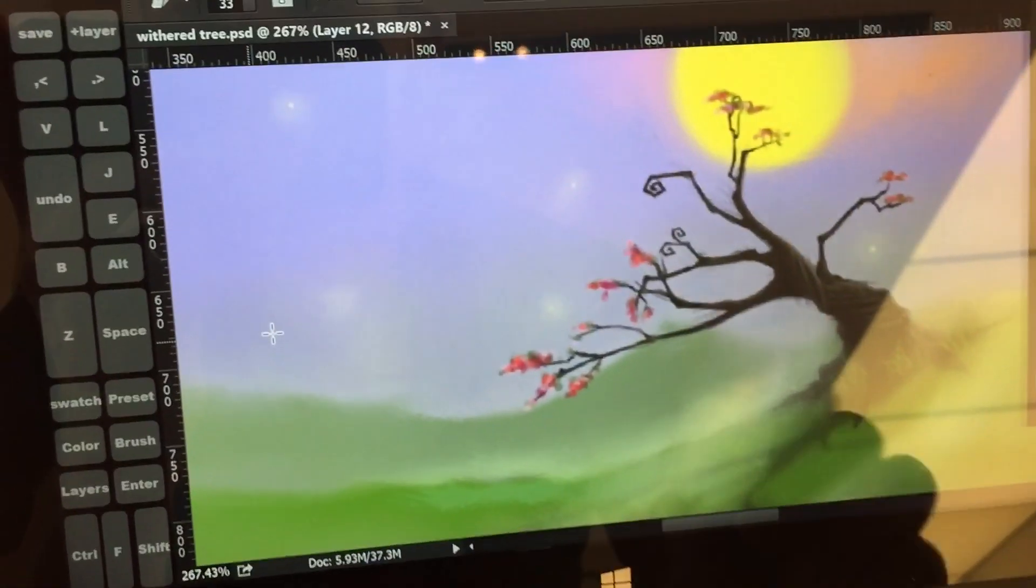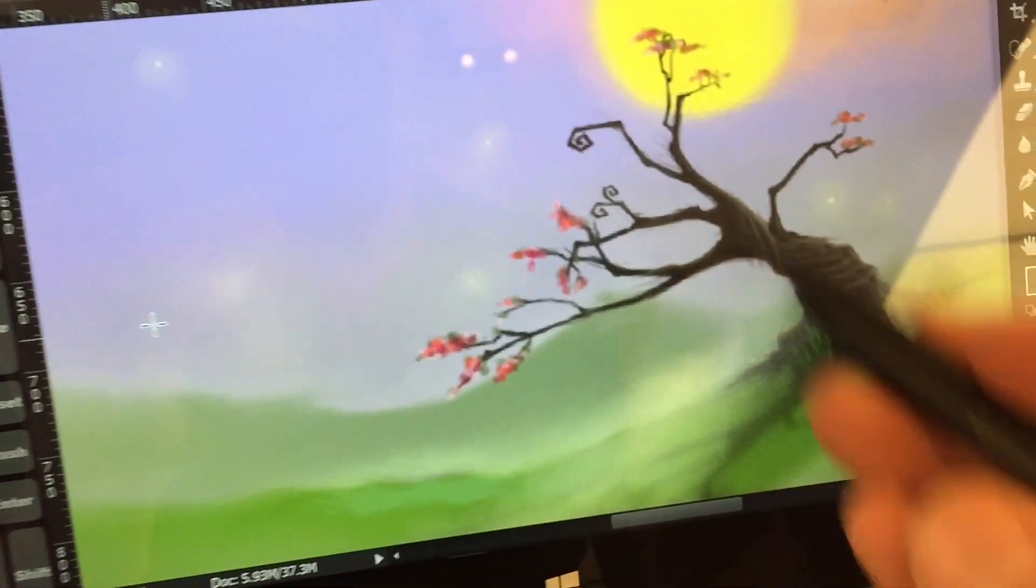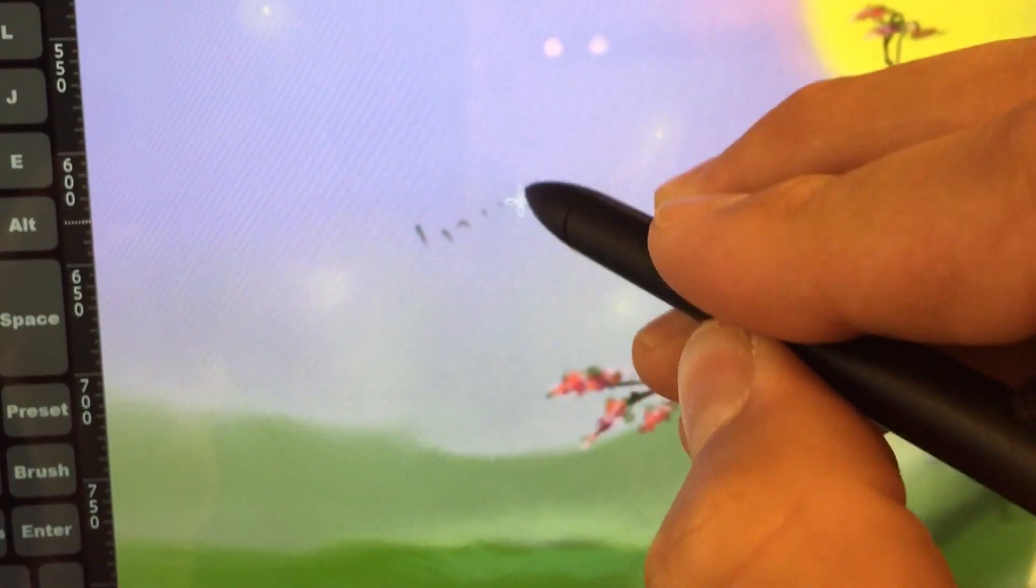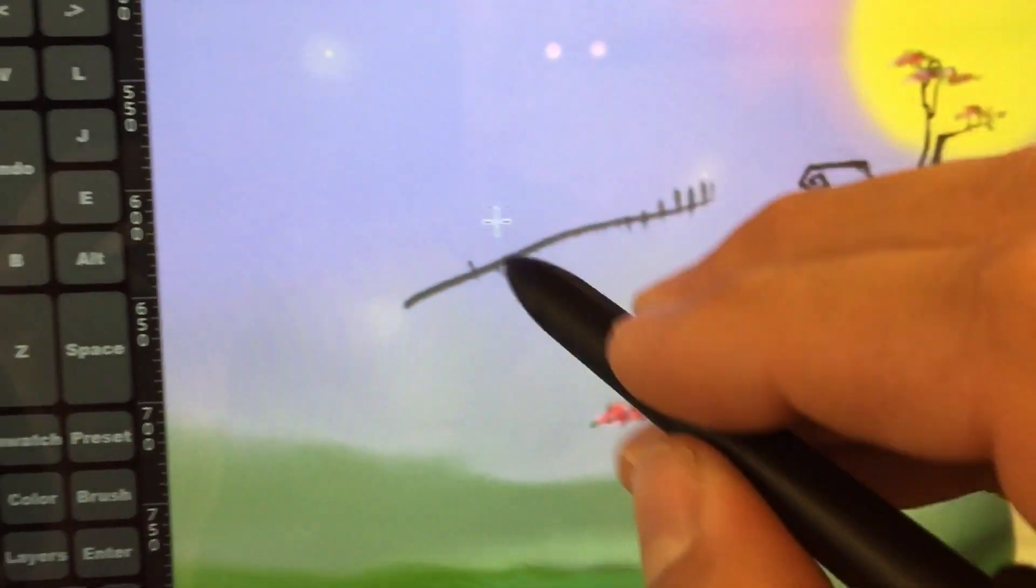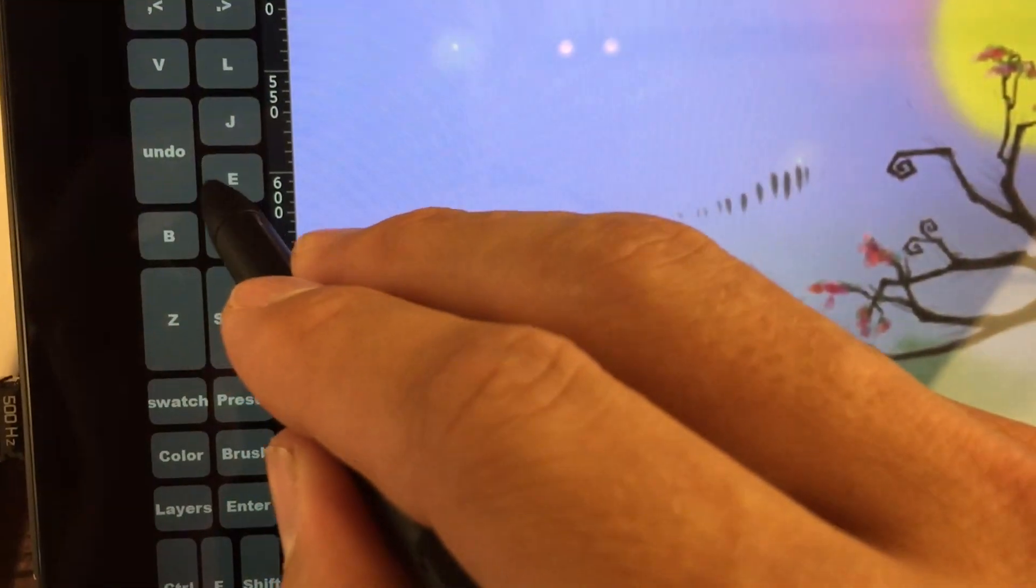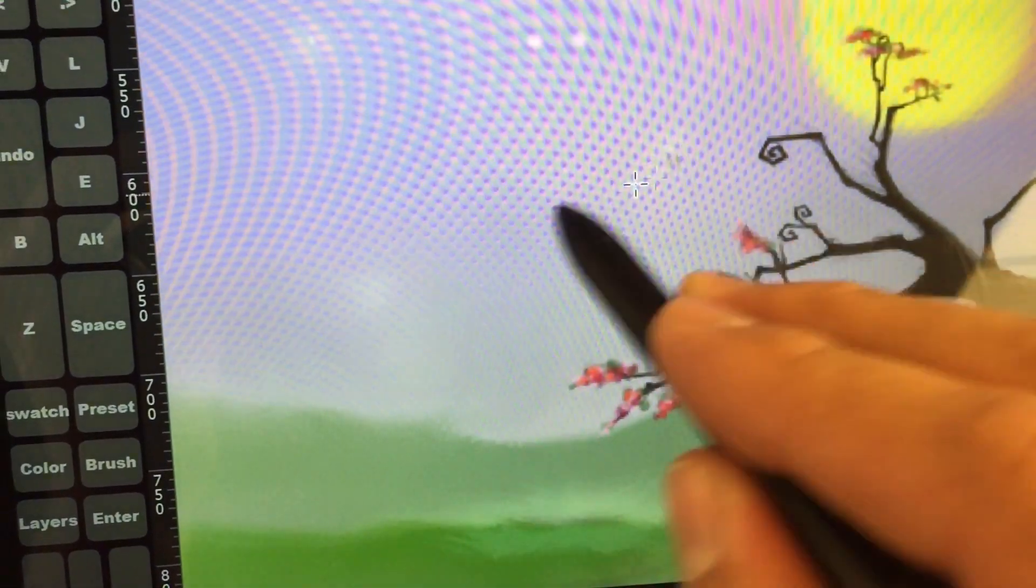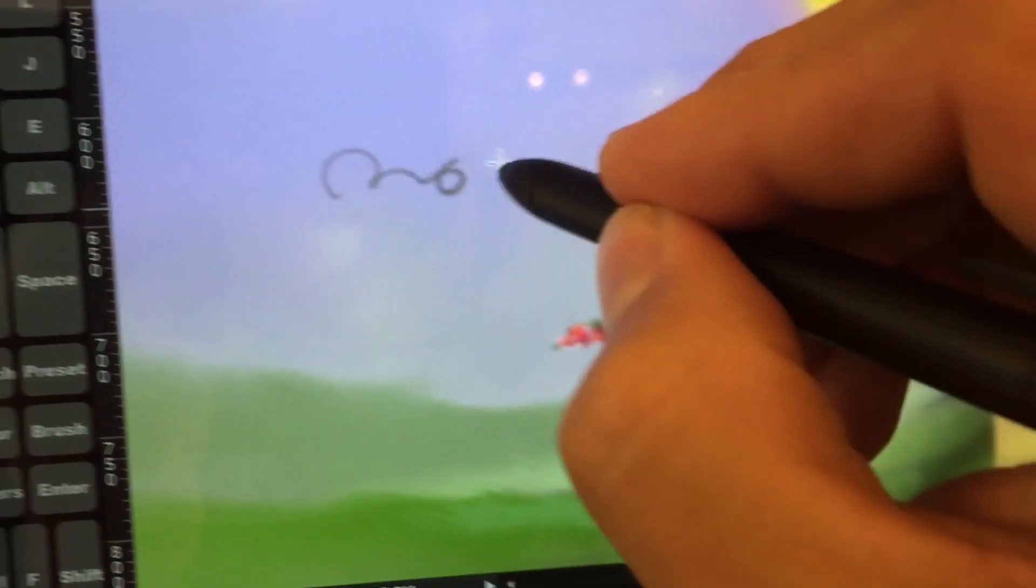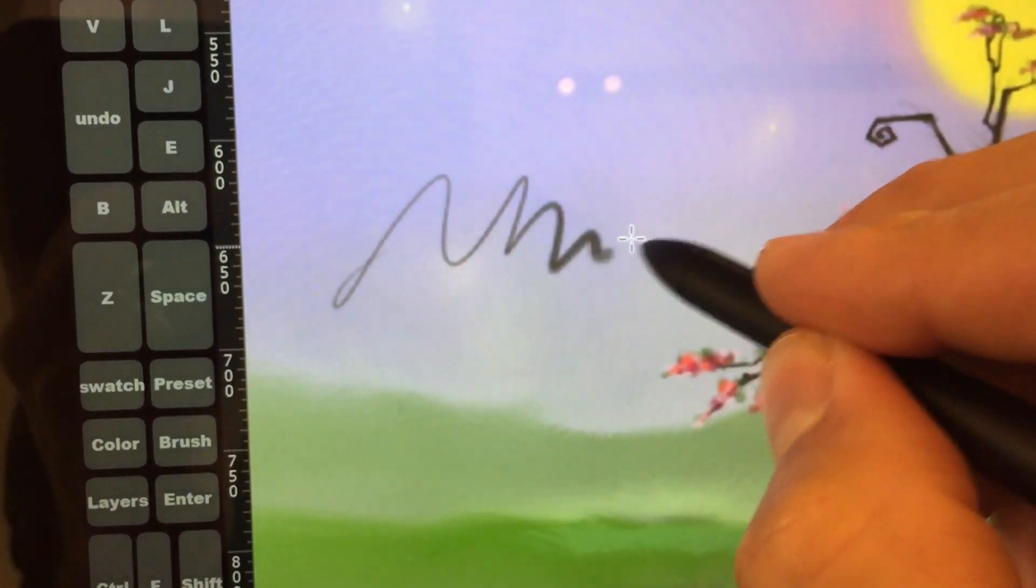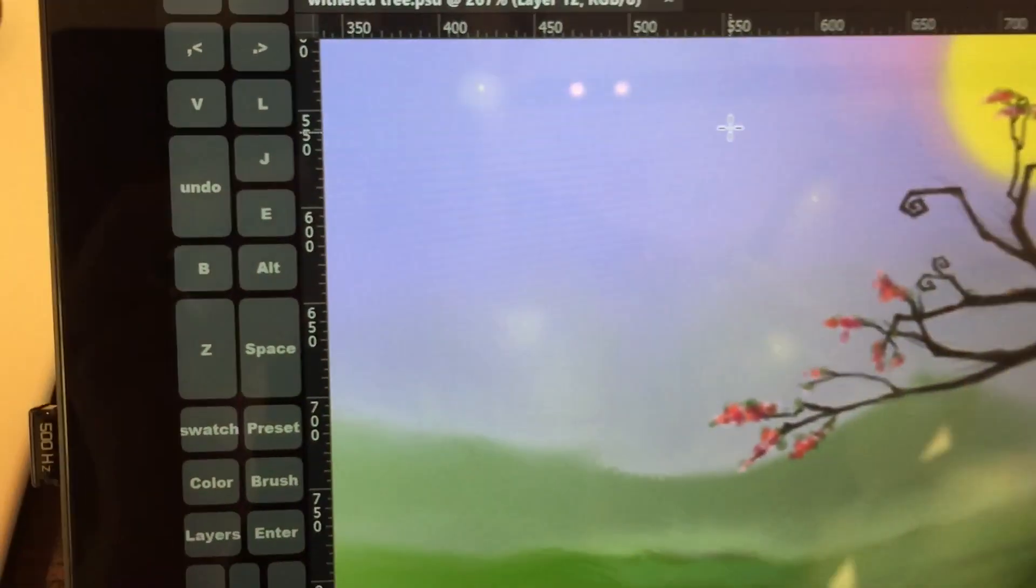We're going to do a drawing test. This is the Surface Pro 2. You can see pretty smooth.